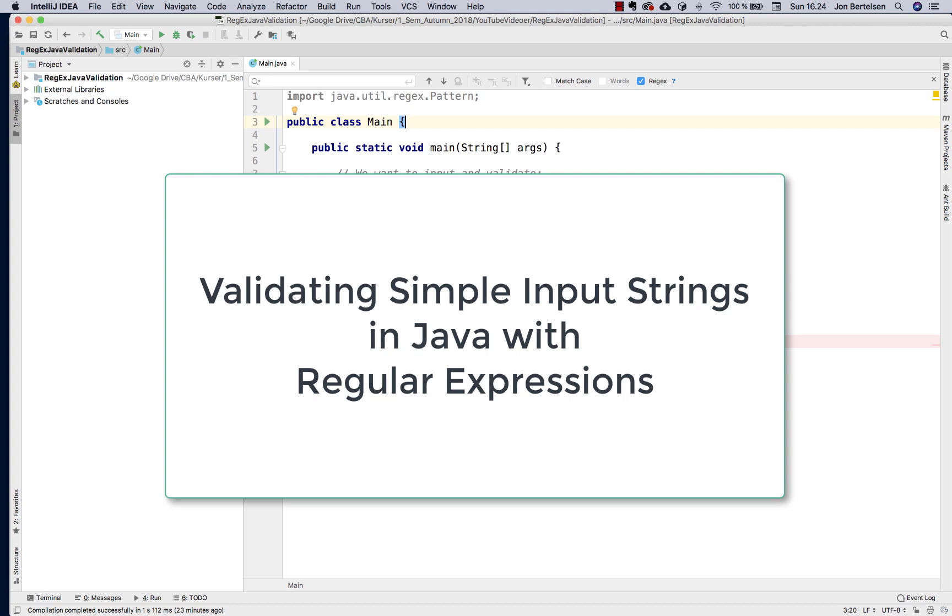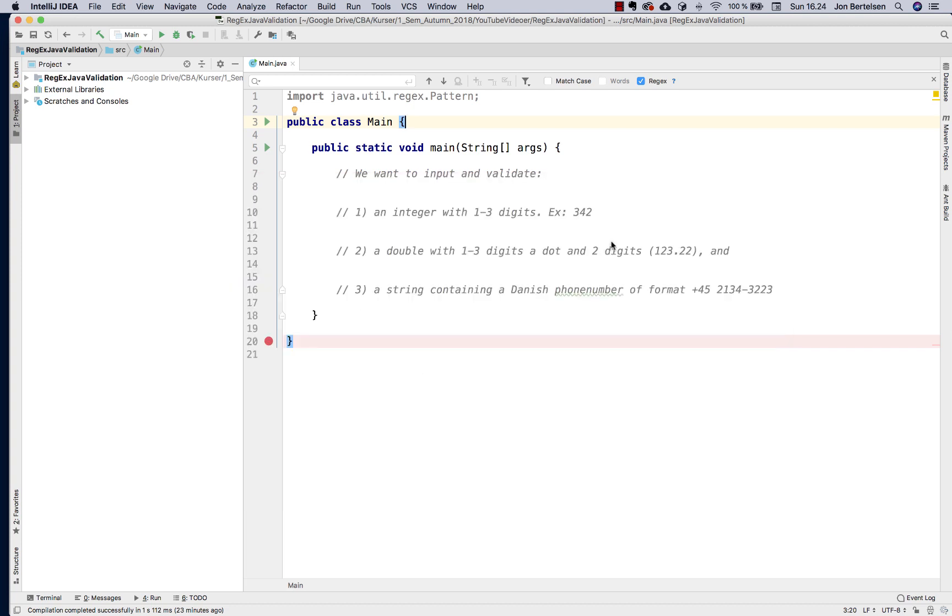Hello there, welcome. In this demo I want to exemplify how you can validate user input. Because very often in programming we need to validate the user's input. I want to show you a simple way of doing it using regular expressions.